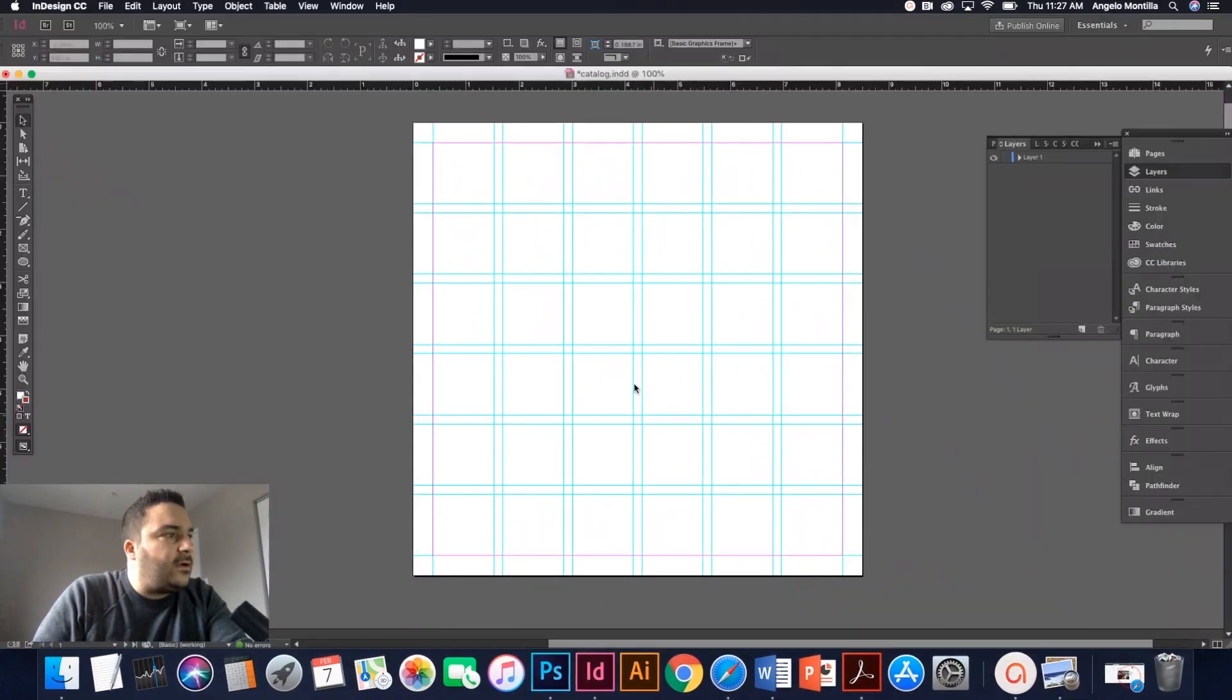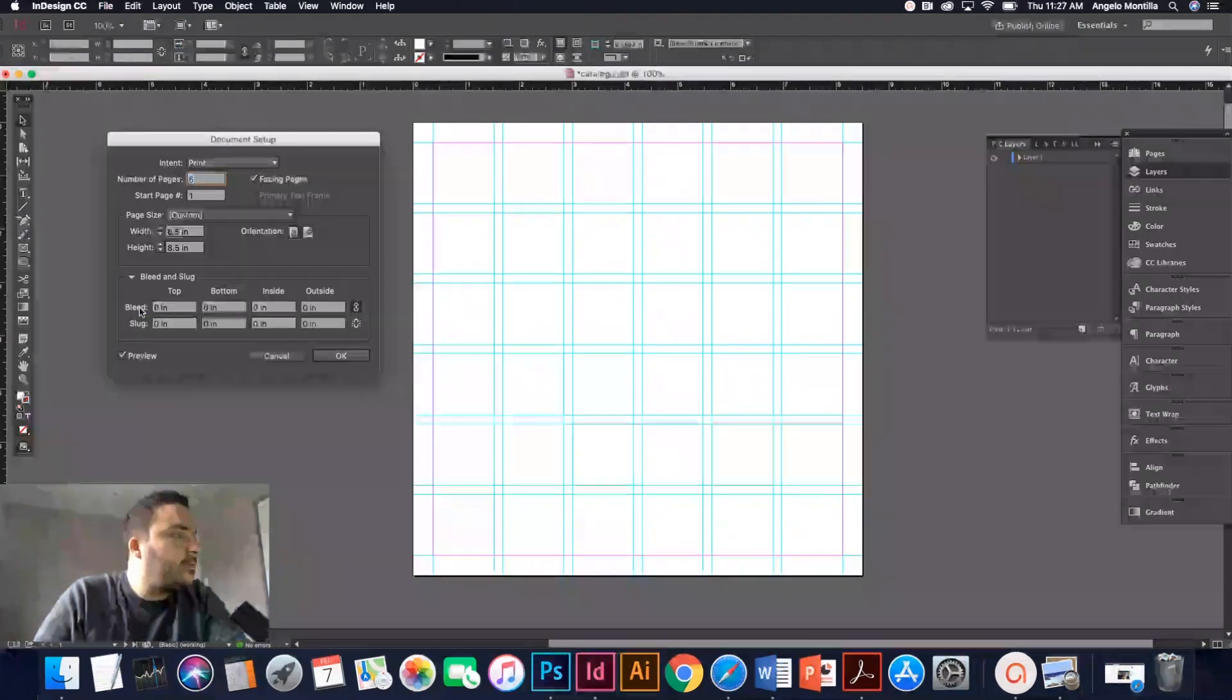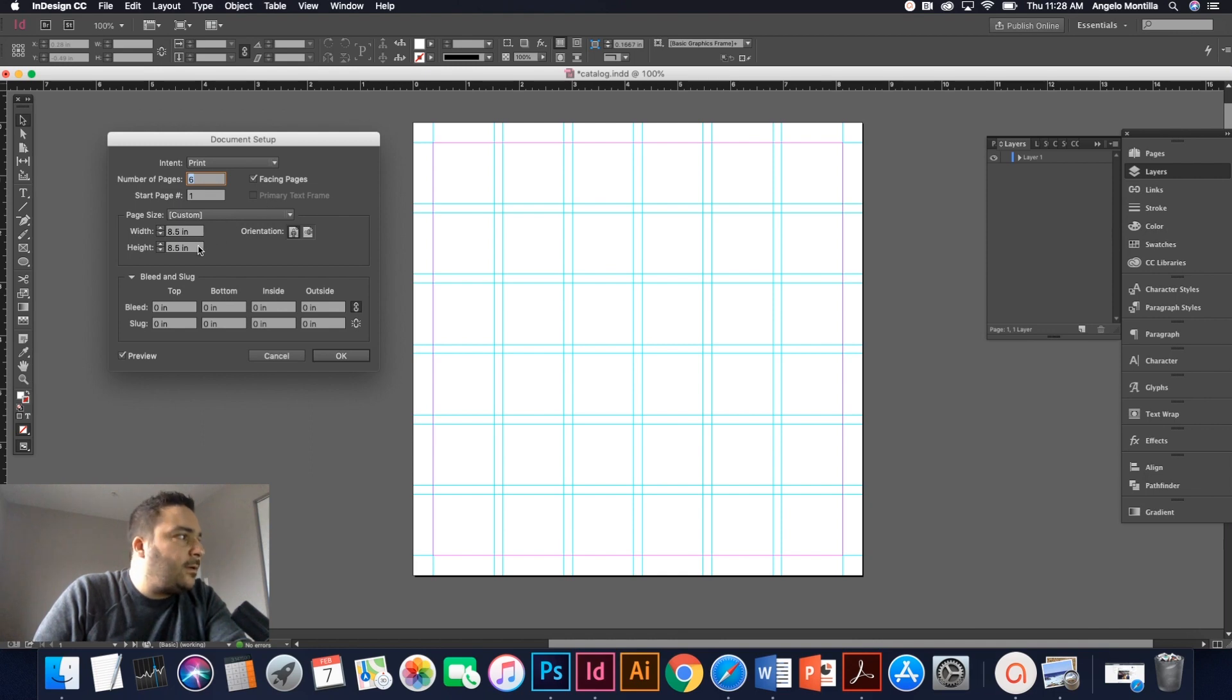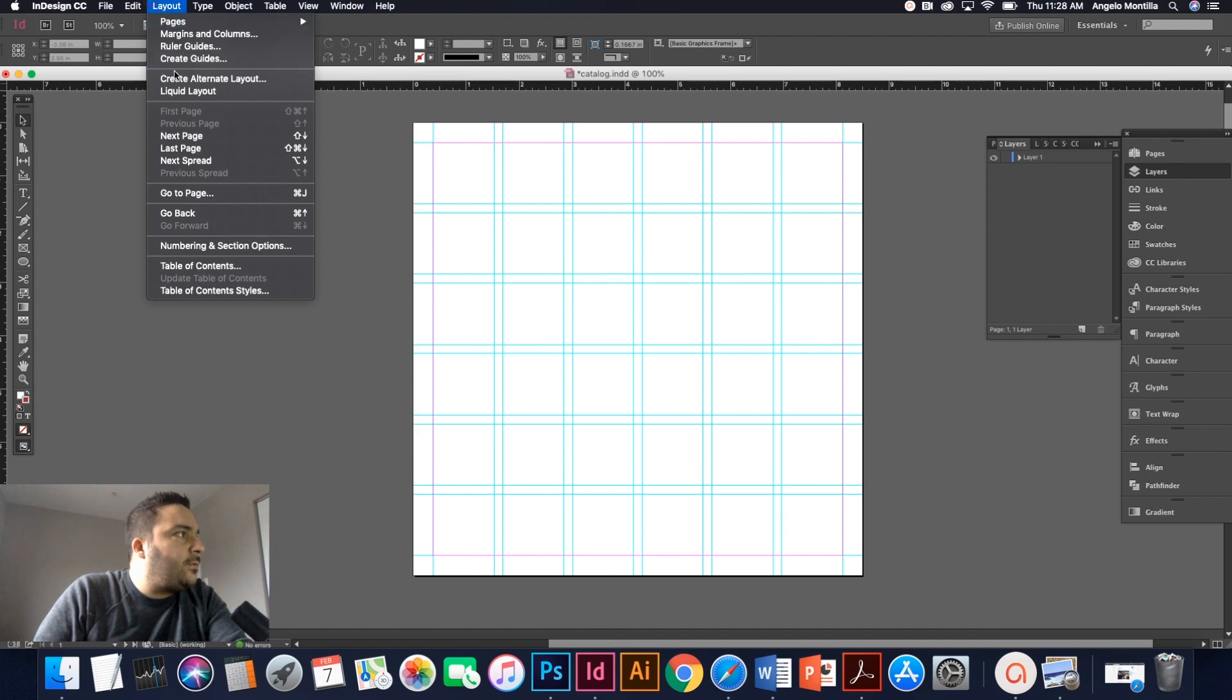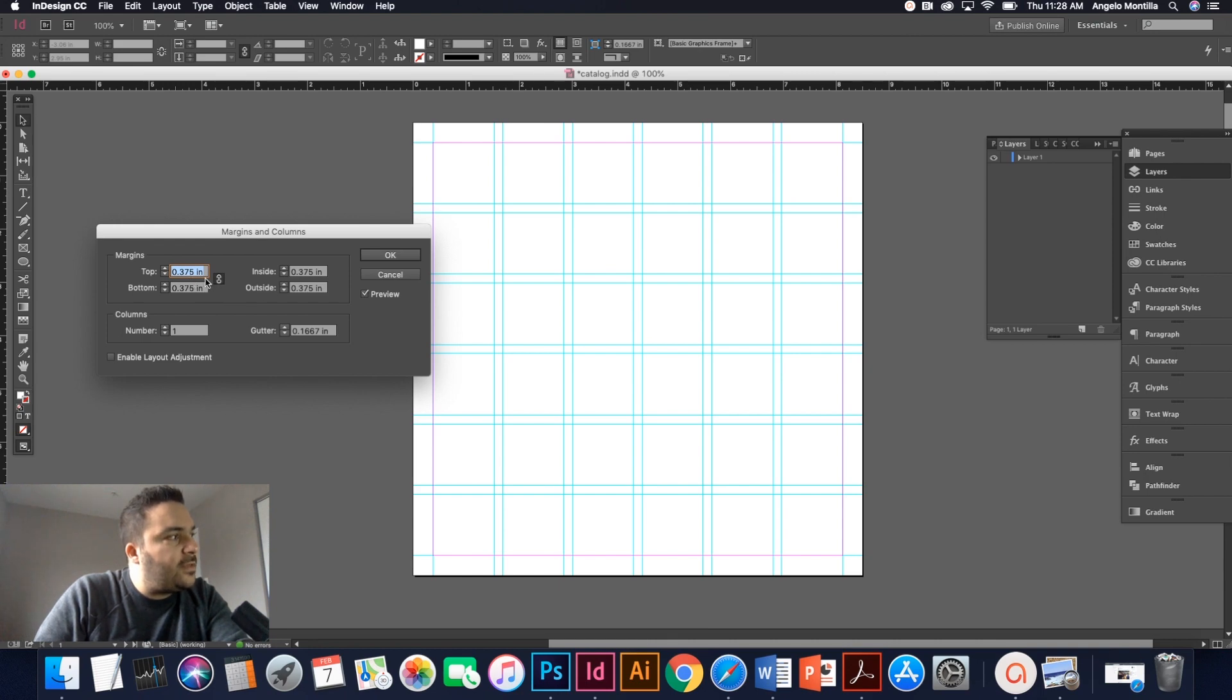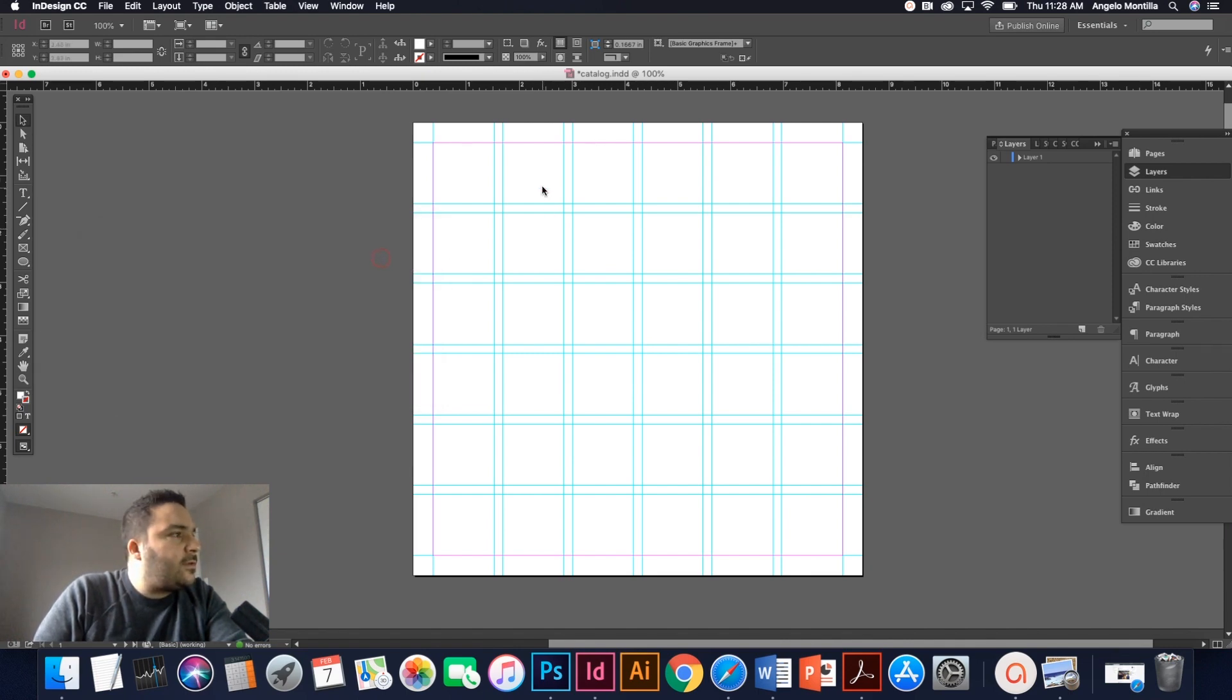As you can see here, I've set up my square guide. If I go to my file and document setup, you'll notice I've just created an eight and a half by eight and a half square document. It's six pages for now. I've got facing pages on. And if I go up to layout, margins and columns, you'll notice I've set my margins to 0.375. So that's not the standard 0.5. I've increased the margin a bit.